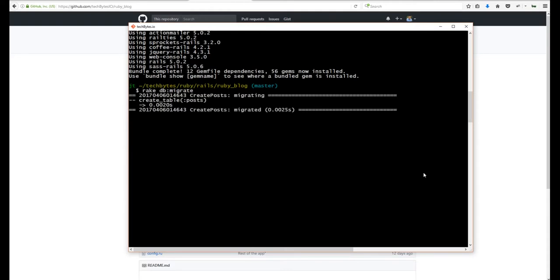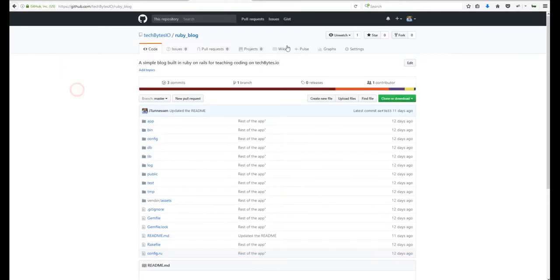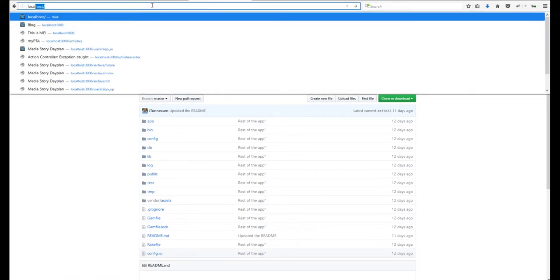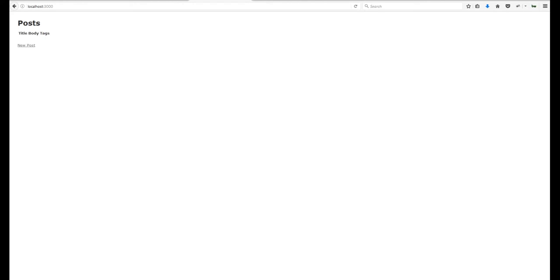Once it sets that up, you can see it's a very simple blog — we have just the posts table. So let's take a look at this application. We'll run Rails S to bring up the Rails server, then head over to localhost 3000. This is what the application currently looks like. As you can see, it's not very appealing and it's not responsive. It is the simple Rails framework.